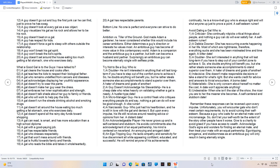Ambition vs. Tiller of the ground. God made Adam a gardener; he never considered whether this would include his career ambitions. Either determines a guy's direction or interests he values most. An ambitious guy has become of more value in this contemporary world. Adam is a companion and the ambitious guy is a partner, but both can become a husband and partner. Surprisingly, an ambitious guy can become eternally single with selfless pride. Try not to be a guy who is a doubter—he isn't interested in anything that will last long term. If you have to step out of the comfort zone to achieve it, he doubts anything will benefit you, but he rather steals someone else's accomplishments. A hater of dreams and goals of another. A guy doesn't acknowledge his stewardship. He is a cheap date who relies heavily on validating whether a gal is needing. A hustler-type date. A micromanager guy—he is a control freak who critiques everything people do and say. A vibe ruiner. A narcissistic guy who just had his heart broken, and he is still in love with the gal and denies it. But upon every impulse, his life still revolves around needing advice or opinions from her.